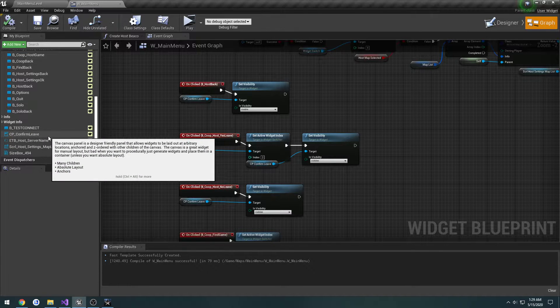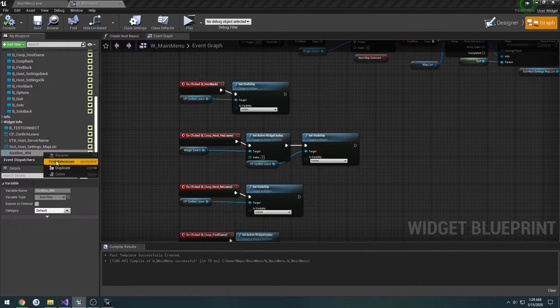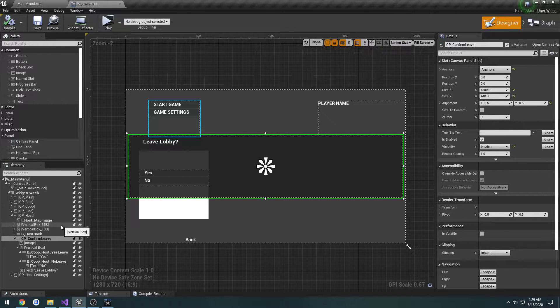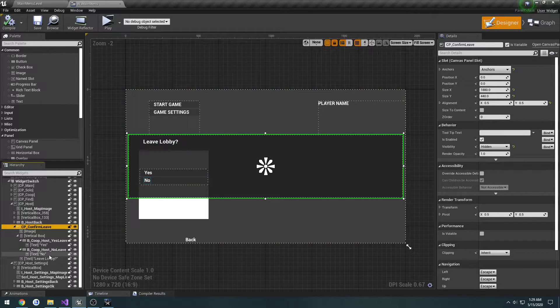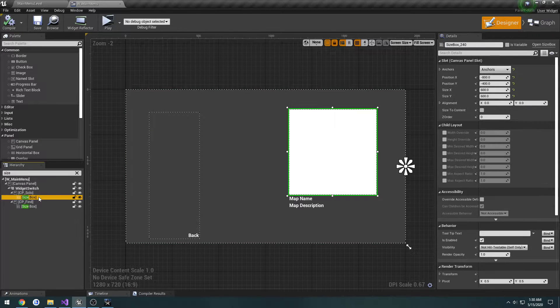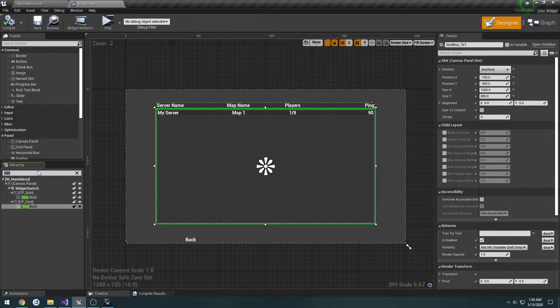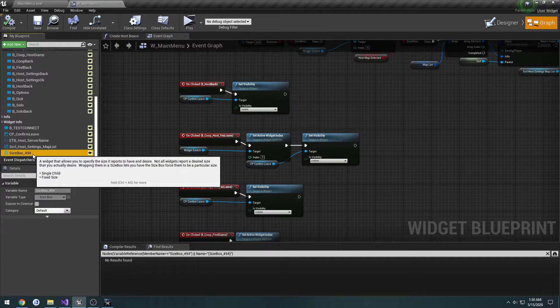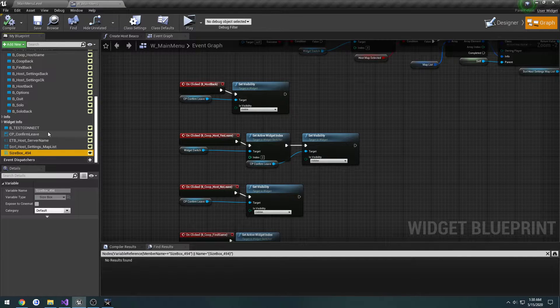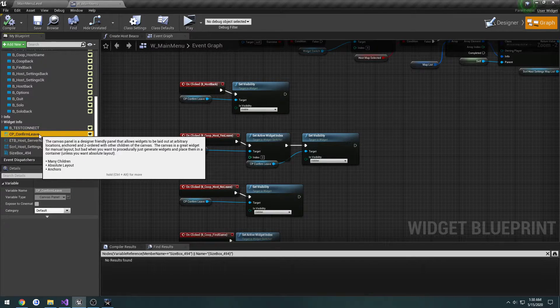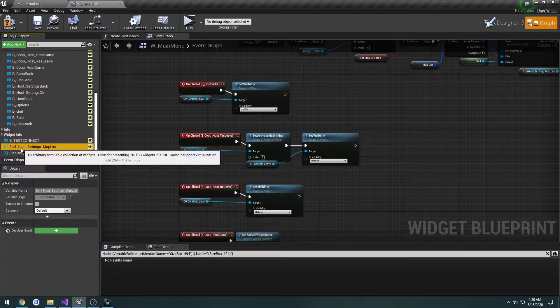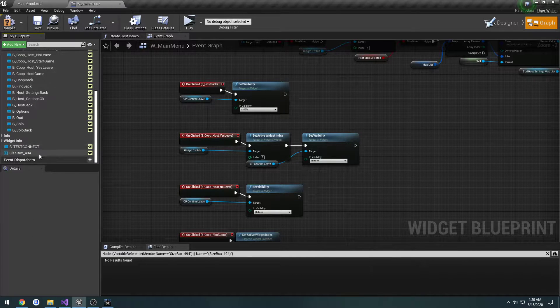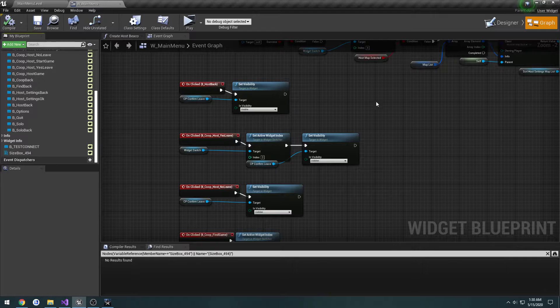First, I want to clean this up a little bit on the side. I'll take everything here. What size box is this? Box 494. I want to move our canvas panel control leave to widget info, creatable text box server name to widget info, and our map list to widget info. Pressing one leave for testing, I still have no idea what that's for.